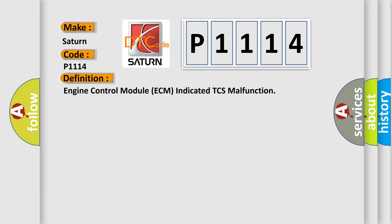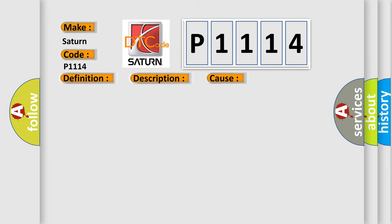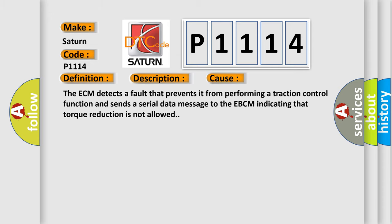And now this is a short description of this DTC code. Engine running. This diagnostic error occurs most often in these cases: The ECM detects a fault that prevents it from performing a traction control function and sends a serial data message to the EBCM indicating that torque reduction is not allowed.